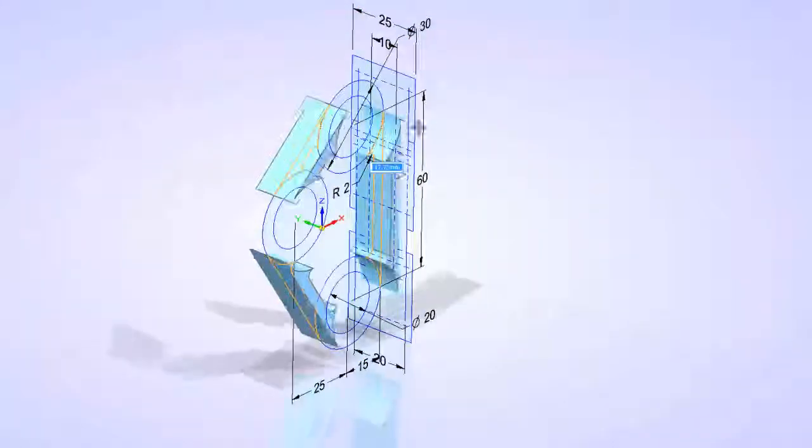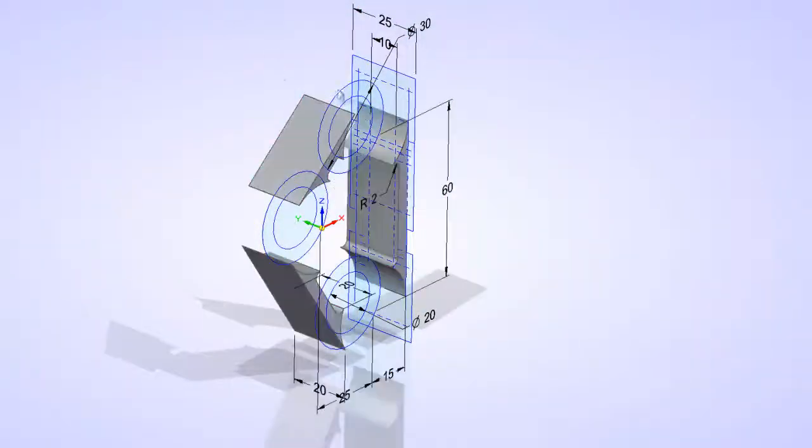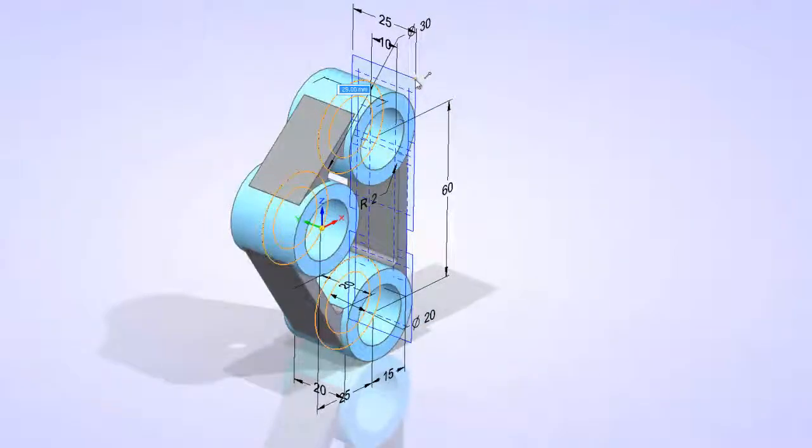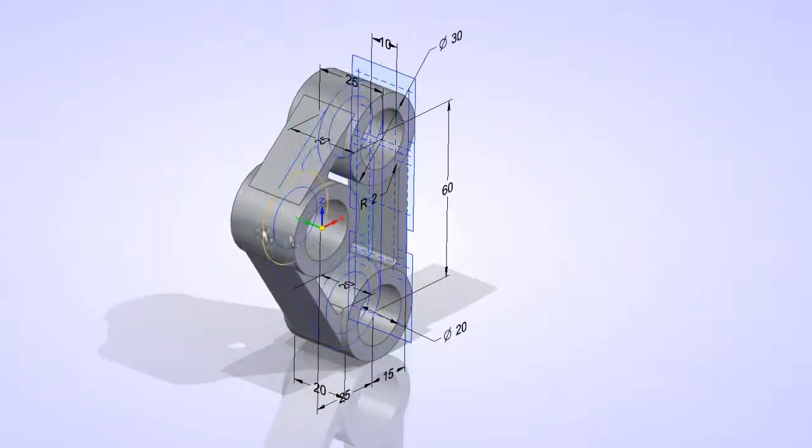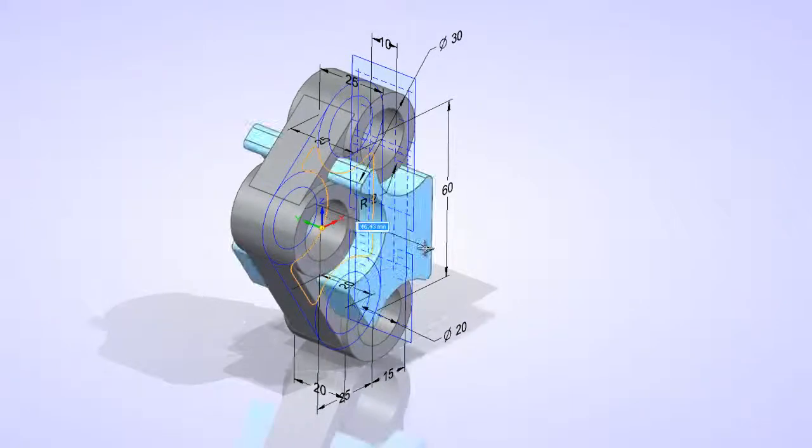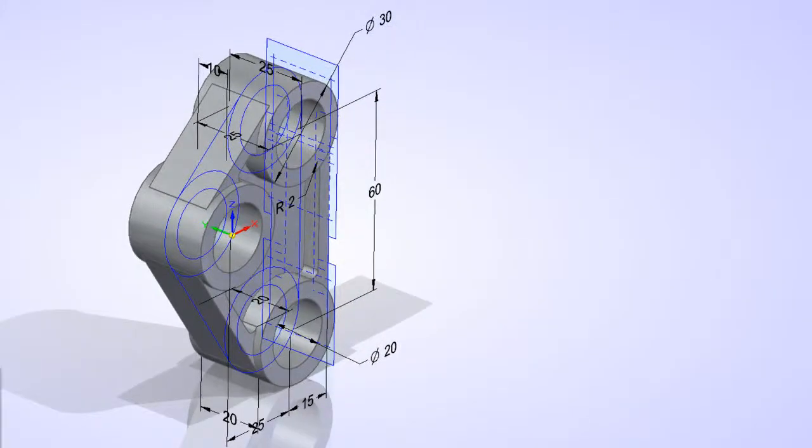Either typing in dimensions or snapping to existing geometry from the sketches can be used. The dimensions from the 2D sketches are transitioned through to the 3D model as the thickness is added.